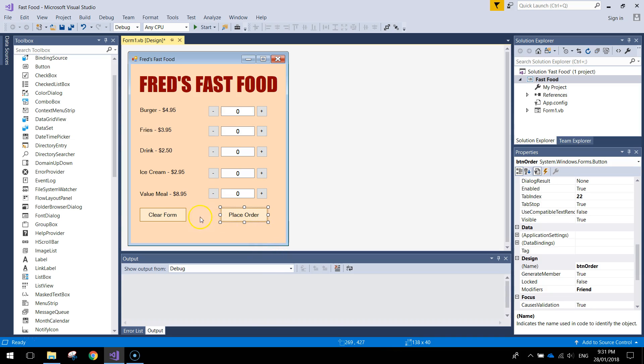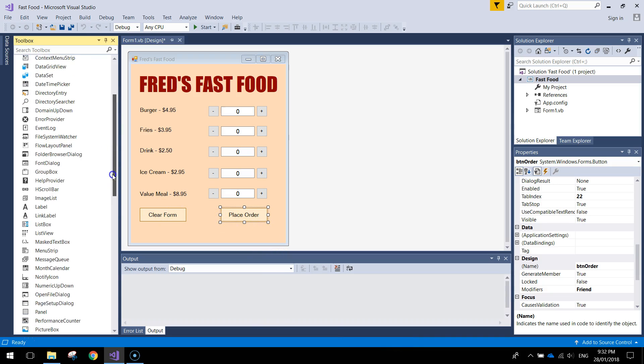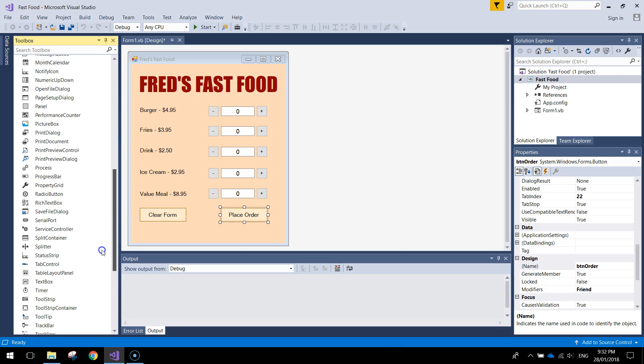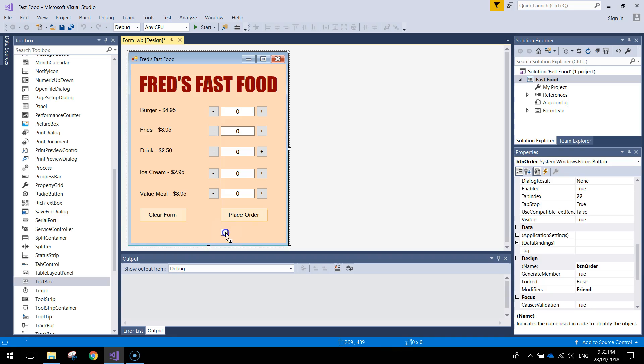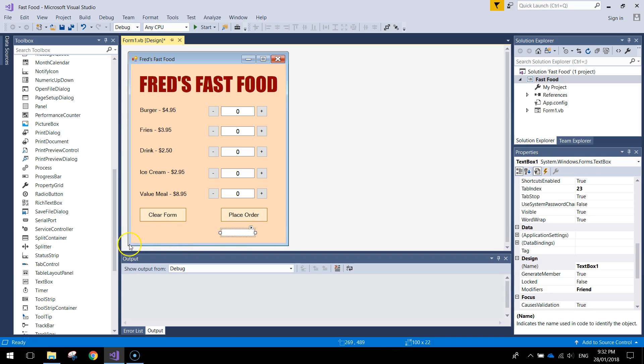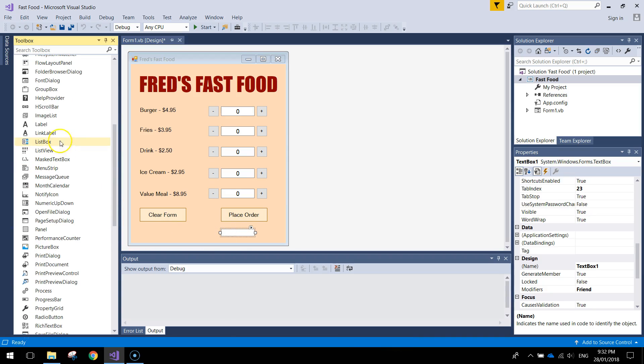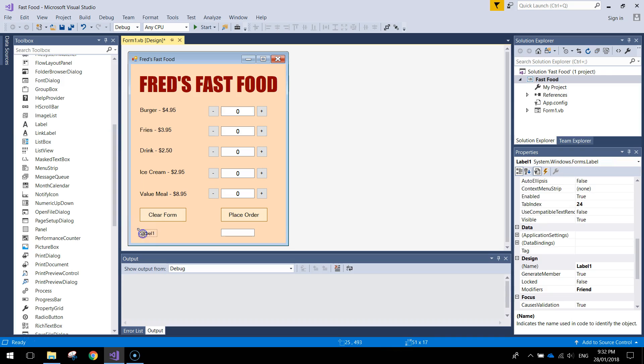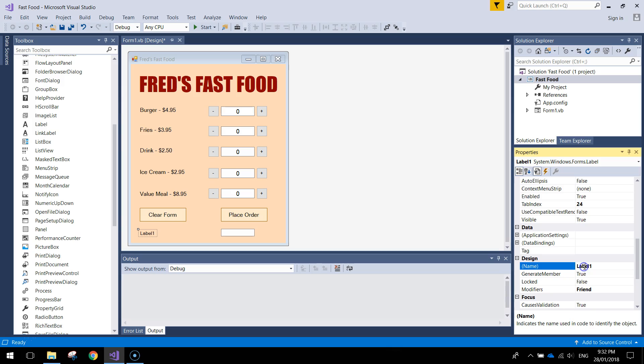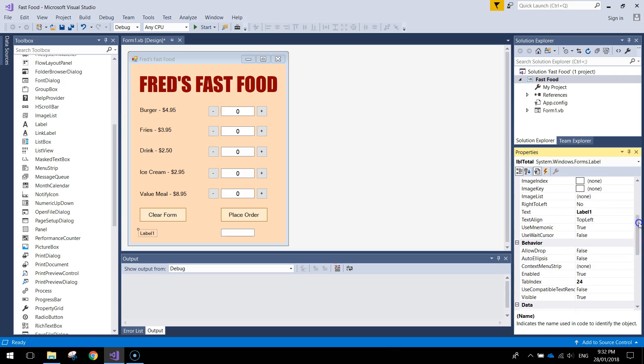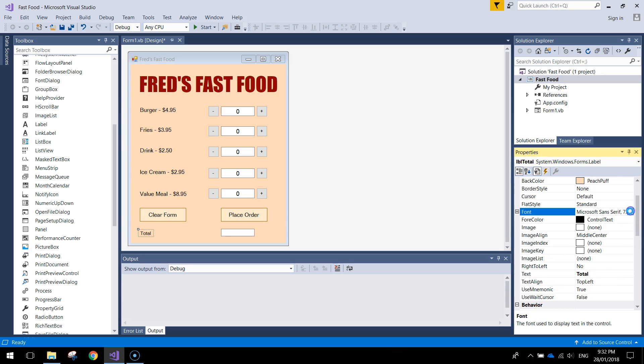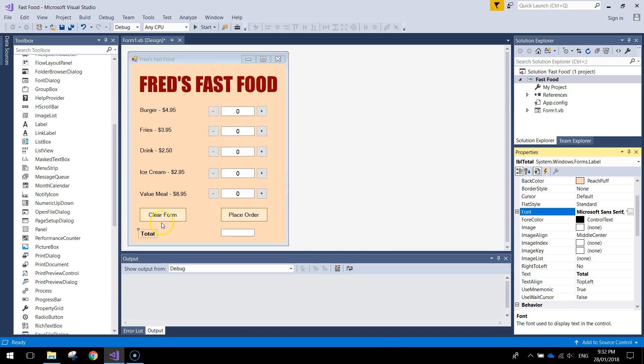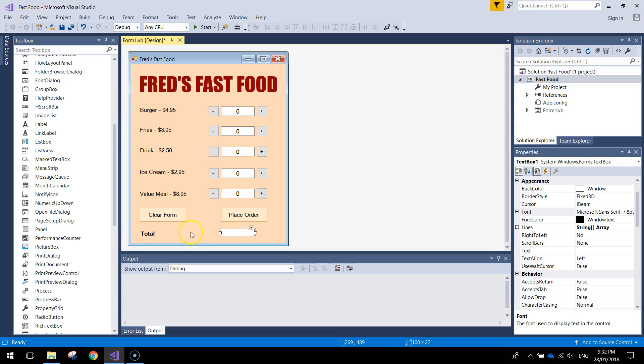Alright, so the next thing we're going to add in is a total box. So let's add in a text box, which is going to go over here. And a label to go with it, which is going to go over here. In the label first of all, let's give it a name, LBL total, and the text inside that label is simply going to say total. Now we're going to make it stand out a little bit by making it bold, but keeping it size 10 so it's consistent with all the other fonts.